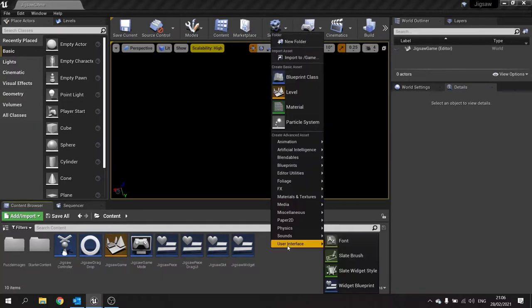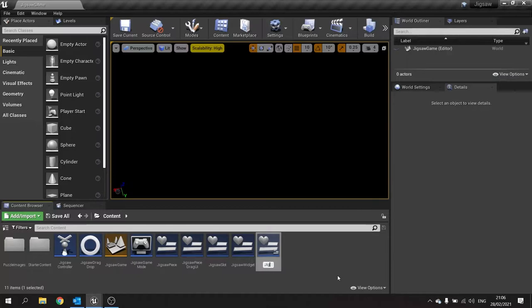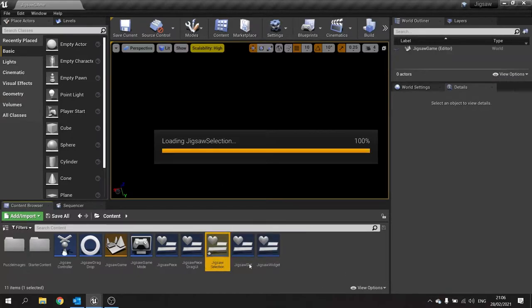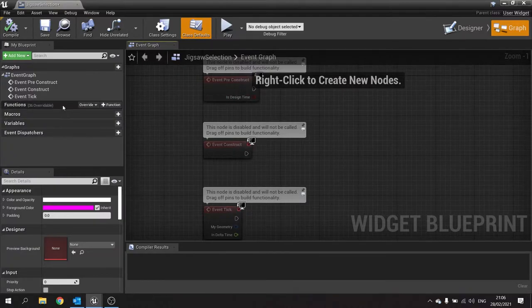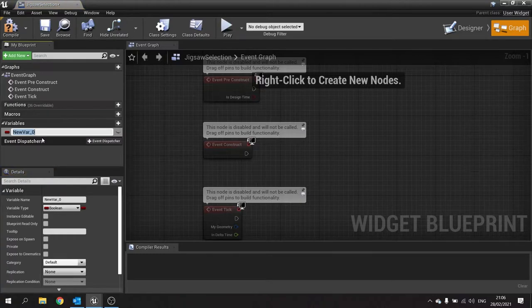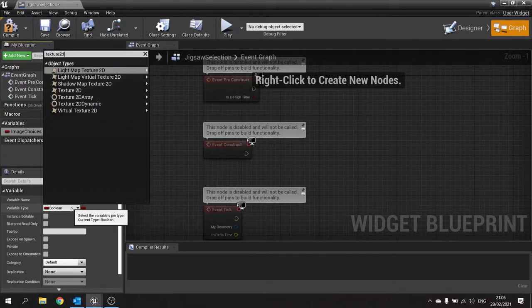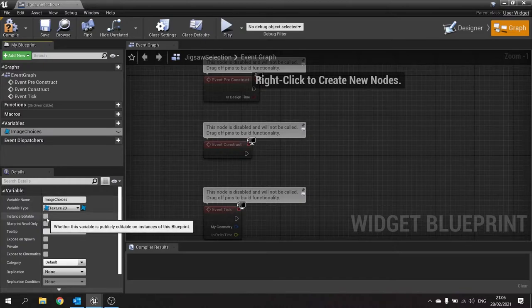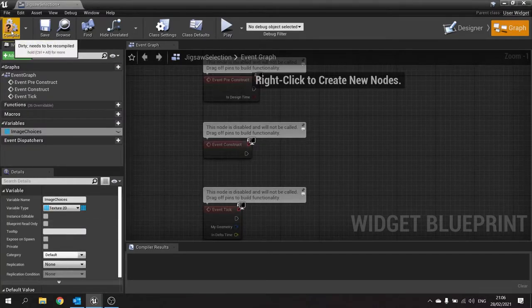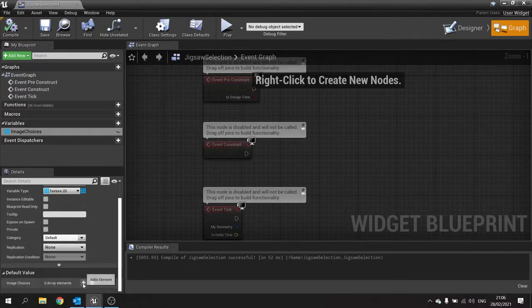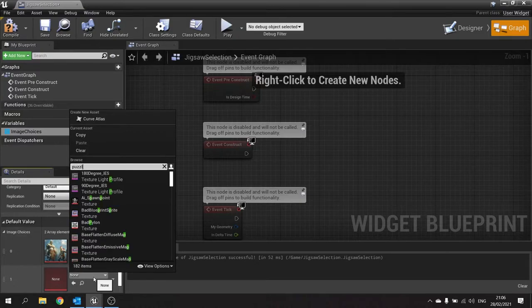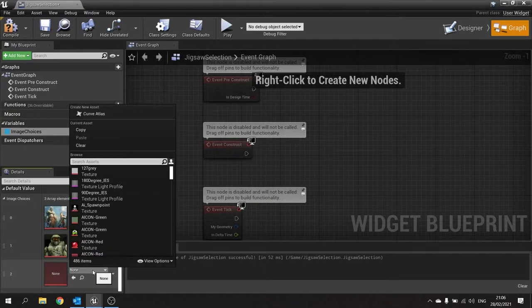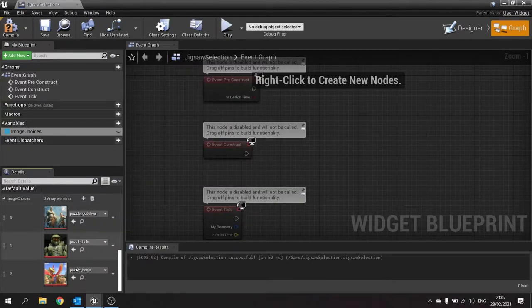So let's make that little window — create a new User Interface Widget Blueprint and call it "Jigsaw Selection". In the graph we're going to add a variable called "Image Choices" and make it a Texture 2D array. Hit compile, then go into the default values and add all the images you want — puzzle God of War, puzzle Halo, and puzzle Banjo. So there are my three puzzle choices.